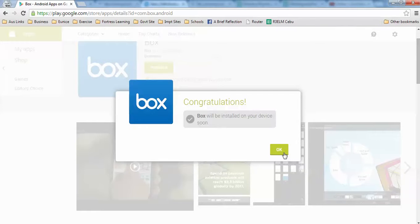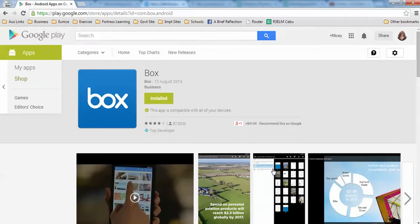It says congratulations, Box will be installed on your device soon. And it has been installed. Thank you for learning with me. Bye-bye!